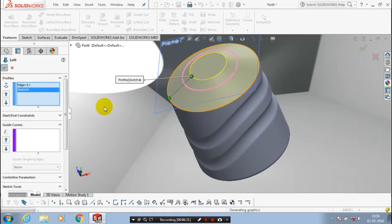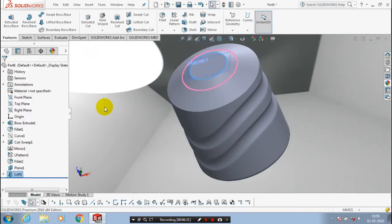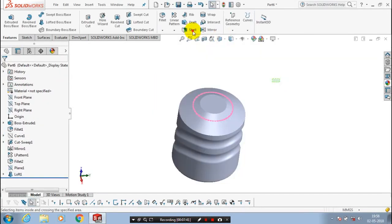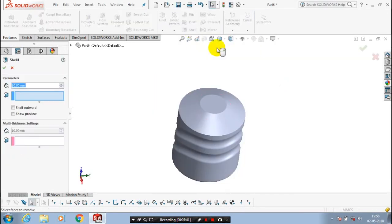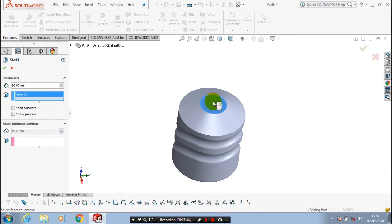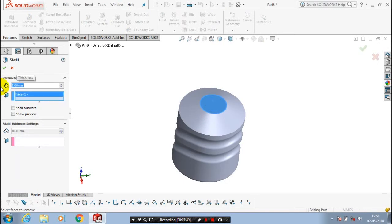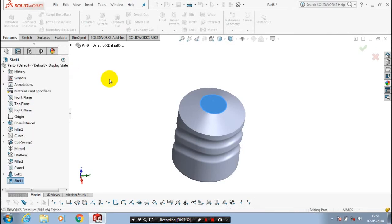We have to apply the shell command. Select shell and select the top face of the cylinder. Give the amount of thickness for creating the shell, then click OK. Now the shell is successfully created.